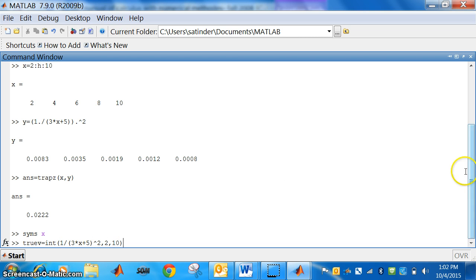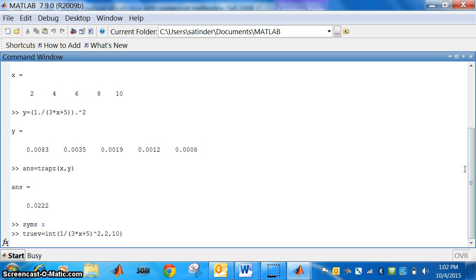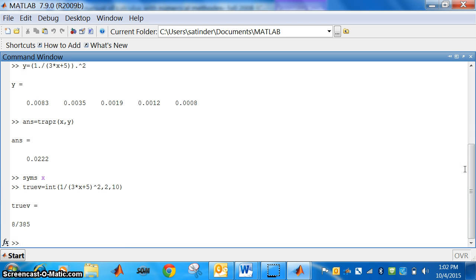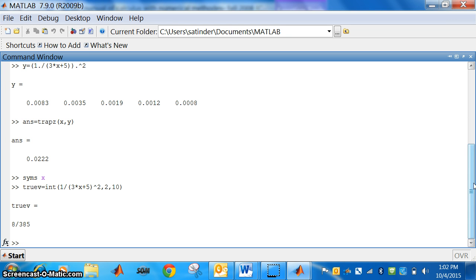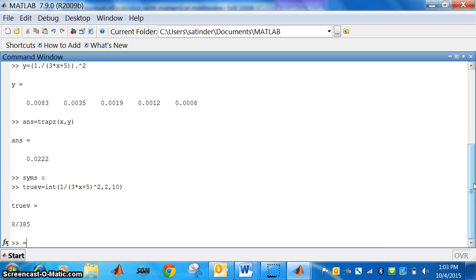So, let us see what is the answer for this. Press enter. 8 by 385, which is equal to what? True value of 8 by 385, this should be equal to 0.0208.